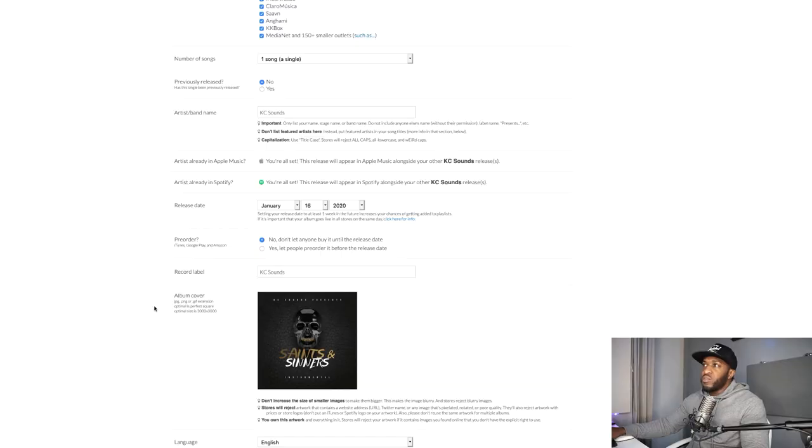One more thing about playlists: if you're trying to get into a Spotify playlist, give yourself some time for the editors to listen to your music and decide whether it's worthy of their playlist. I'm going to do a separate video on that, so be on the lookout. Everything's looking good so far — pretty straightforward once you click on the upload page and go through it step by step.